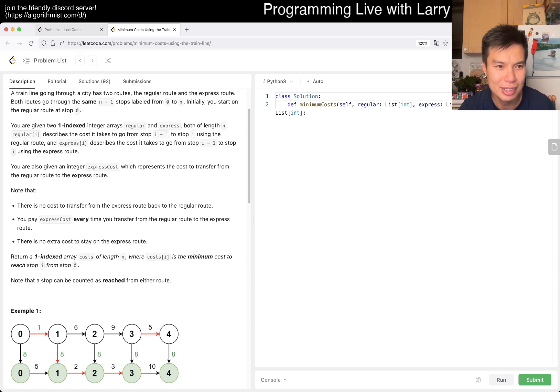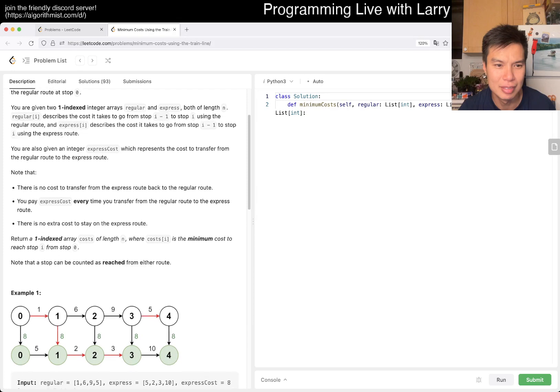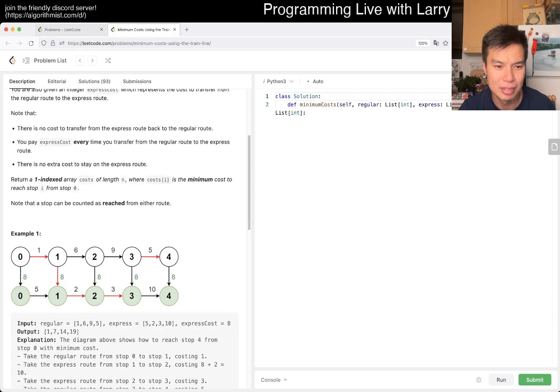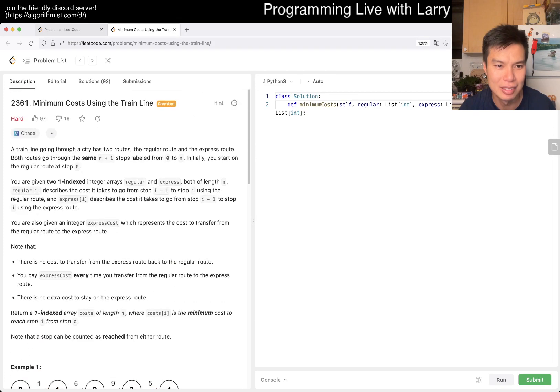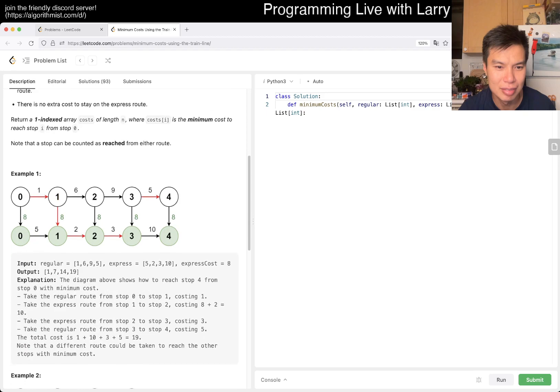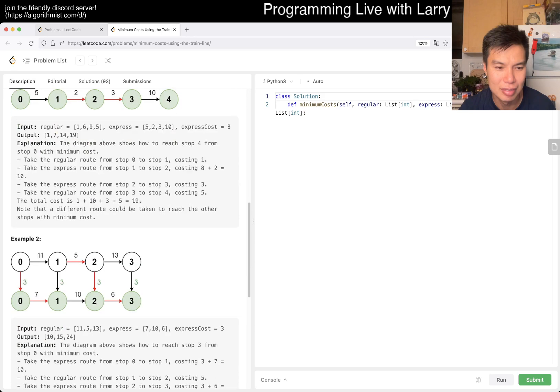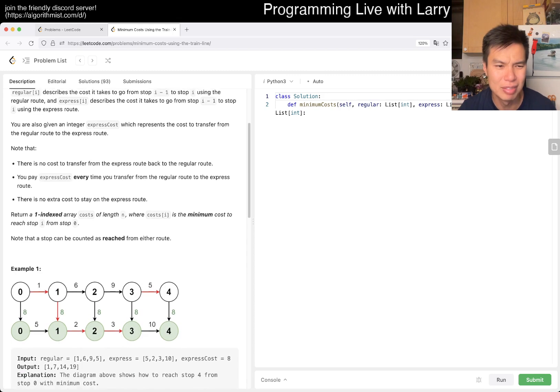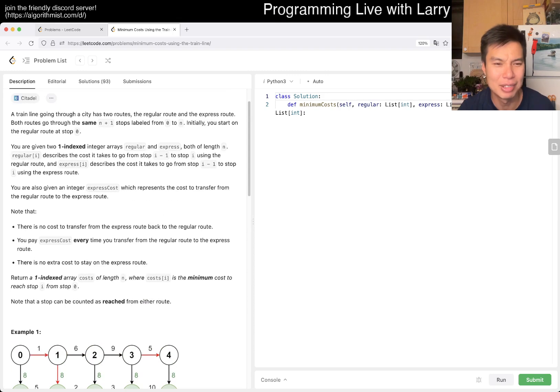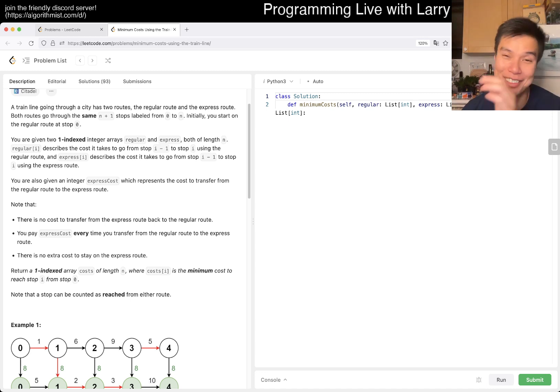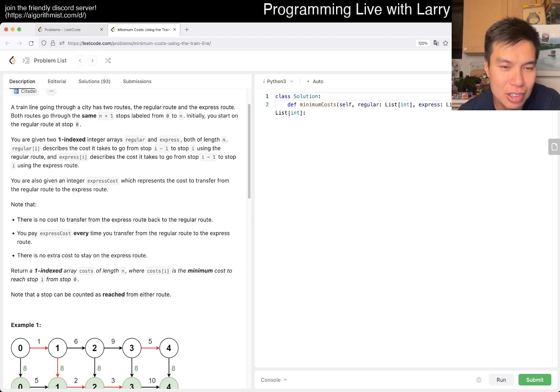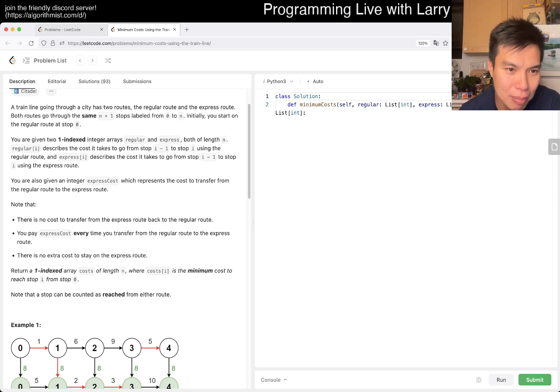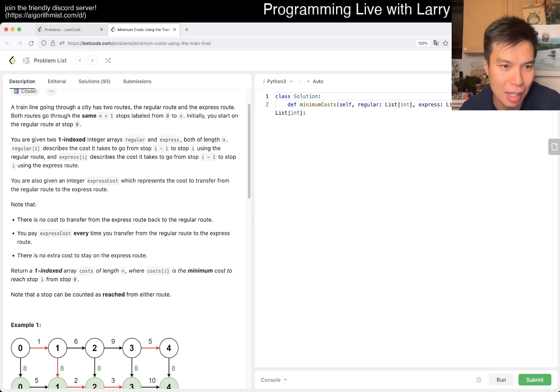Regular[i] describes the cost from stop i minus 1 to stop i using the regular route, and express[i] describes the cost to go from stop i minus 1 to stop i using the express route. So it just goes from i minus 1 to i stop, okay.